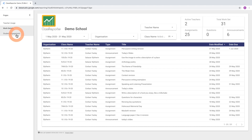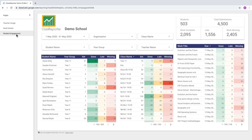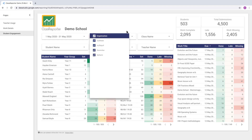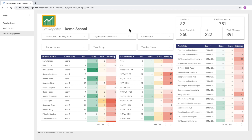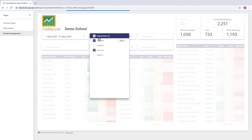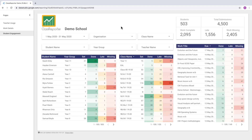Moving on to the Student Engagement page, this is where we can see the information about the work that students have done or have not done. We have filters for date range and organization, and we can see class names. For example, we could drill down into an individual organization and see just the students from that one organization, or select multiple organizations. I'll set this to all organizations and look at it as a whole group.